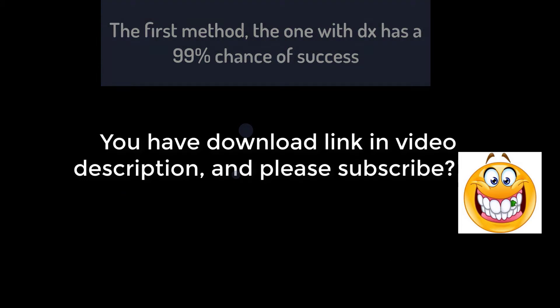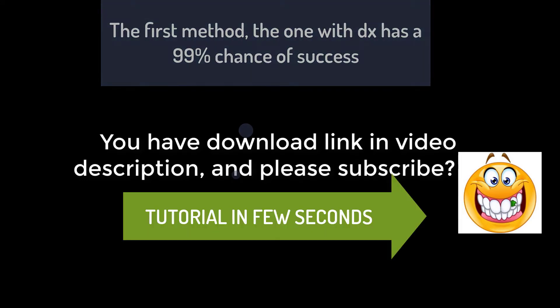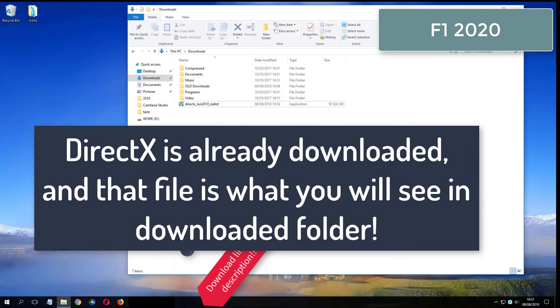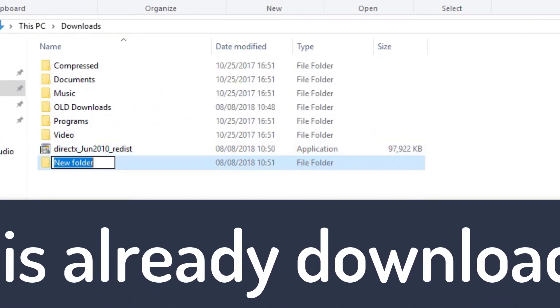Good luck, and please subscribe. What you see now is my folder where I have already downloaded DirectX from the video description.